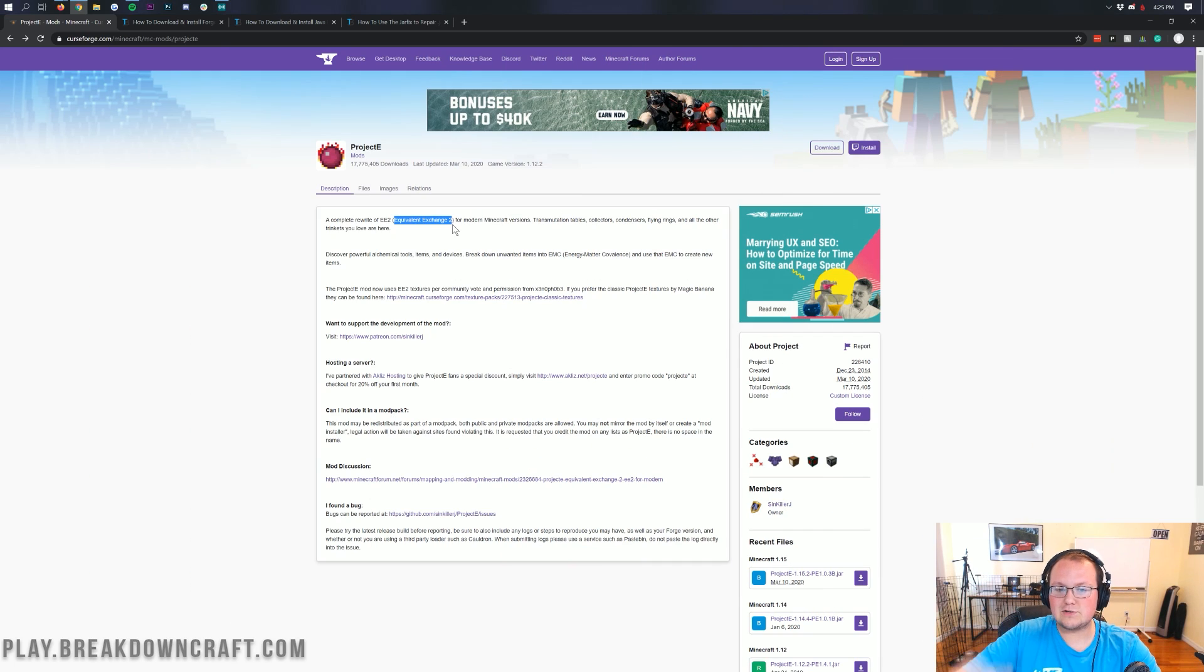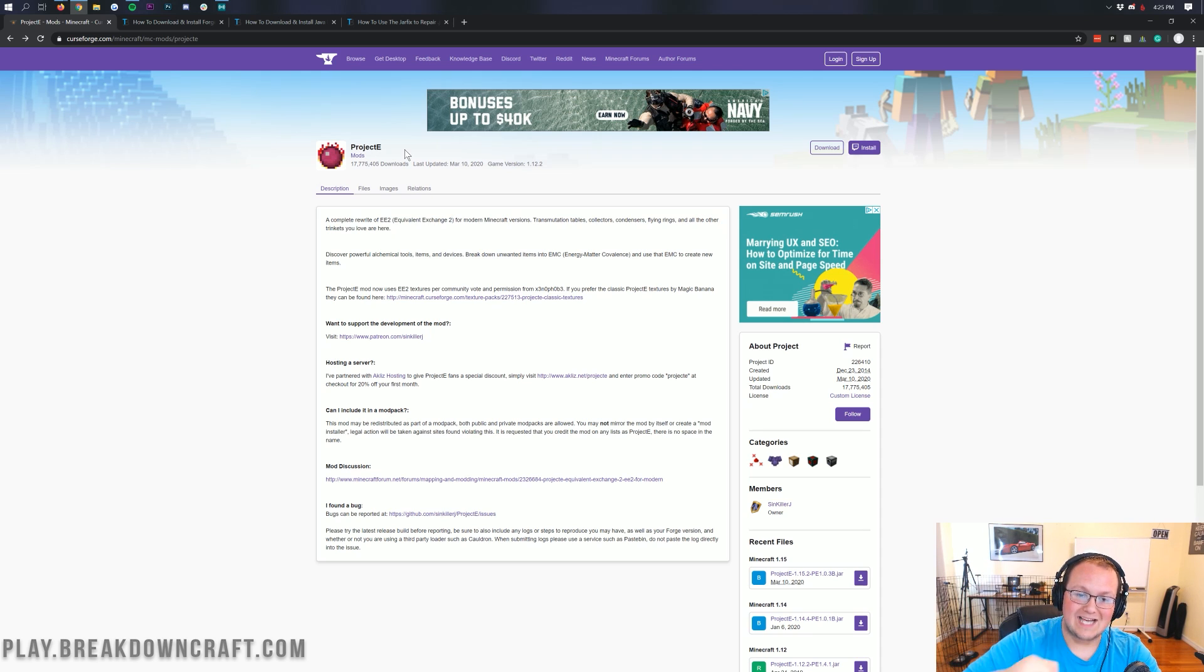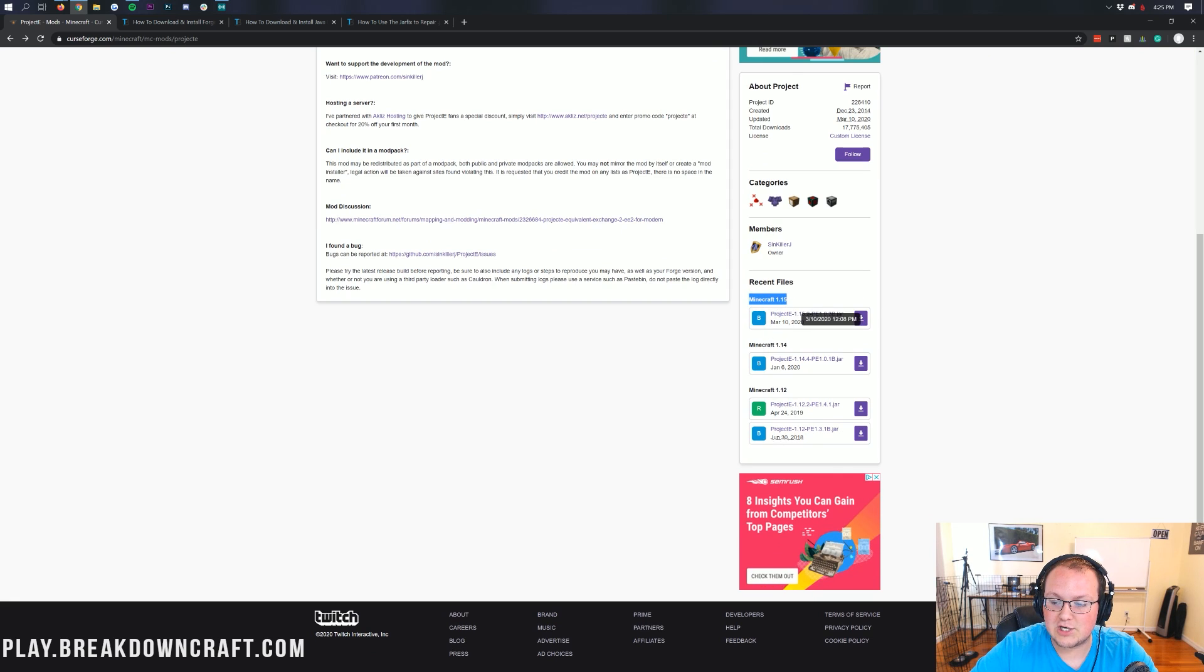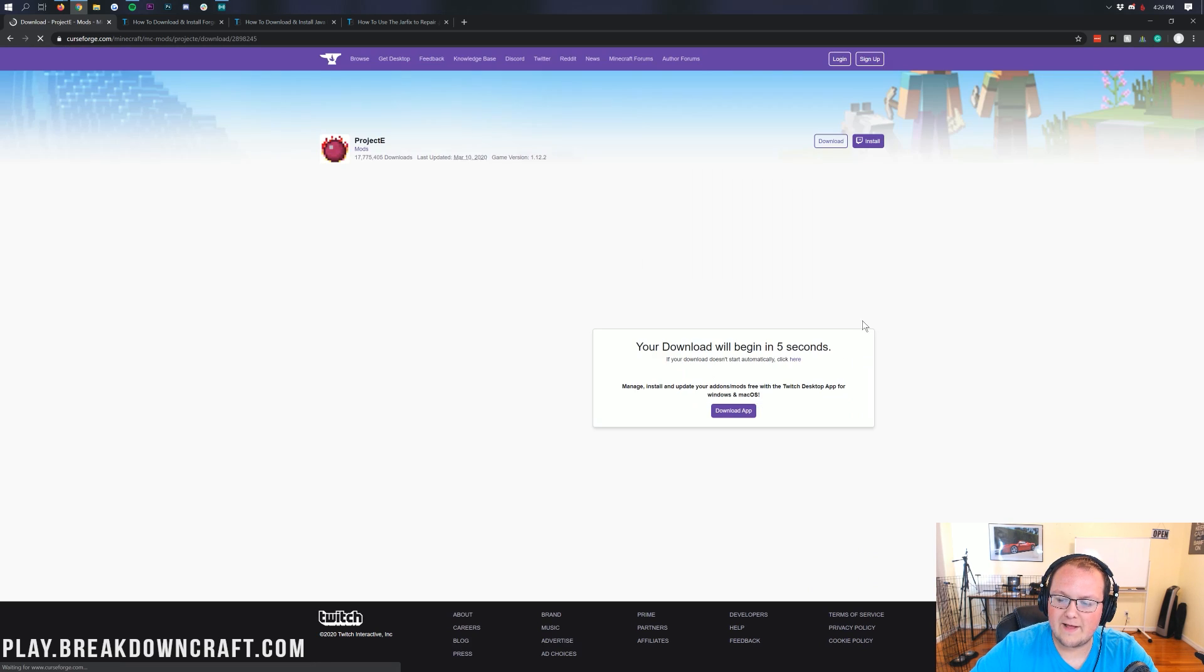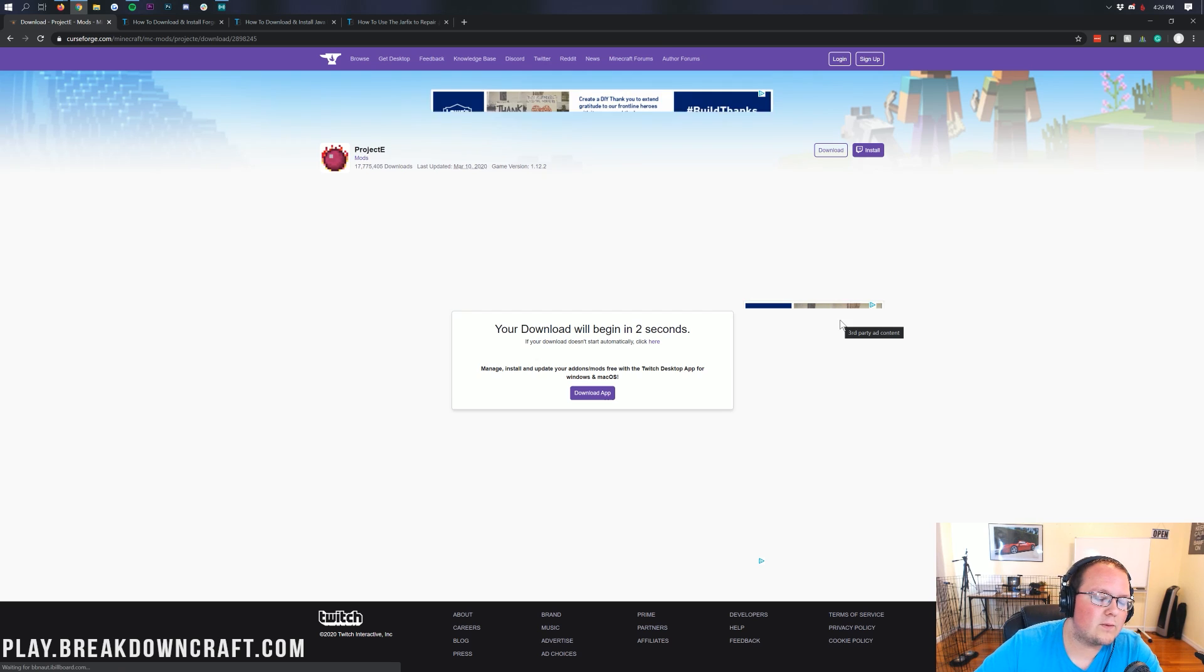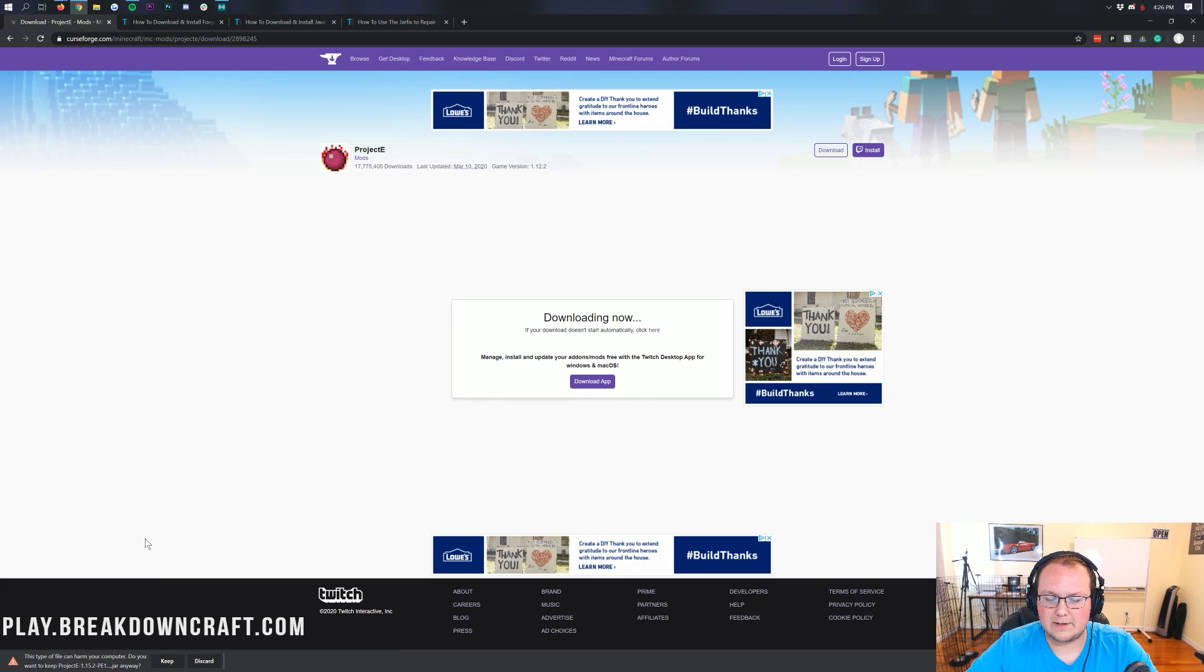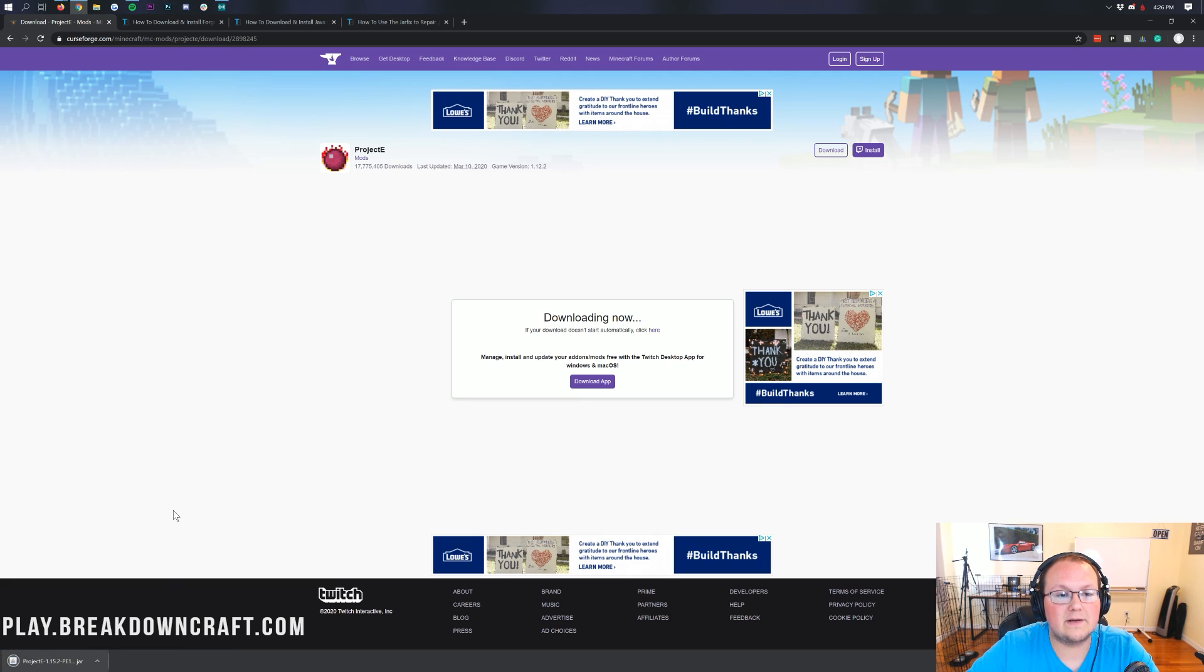Let's go ahead and get Equivalent Exchange 2 or Project E installed. The first thing we want to do is go to the second link down below and that's going to take you here. This is the Project E official download page. Come over here to the right-hand side and scroll down until you find the Minecraft 1.15 section. You'll see Project E 1.15.2. Click the purple download button to the right, and after a few seconds, Project E will download automatically.